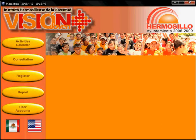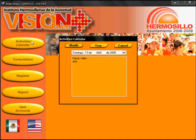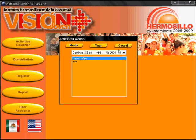With this menu you can have access to the different parts of the system. The Activities Calendar button shows you a window in which the user can consult the date of the activities that are registered.